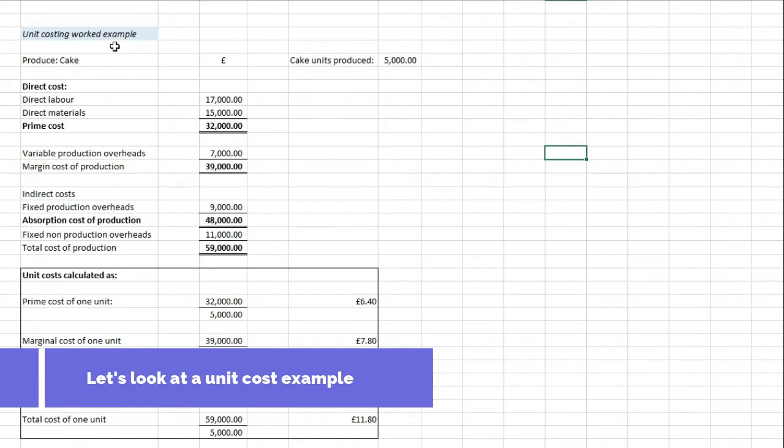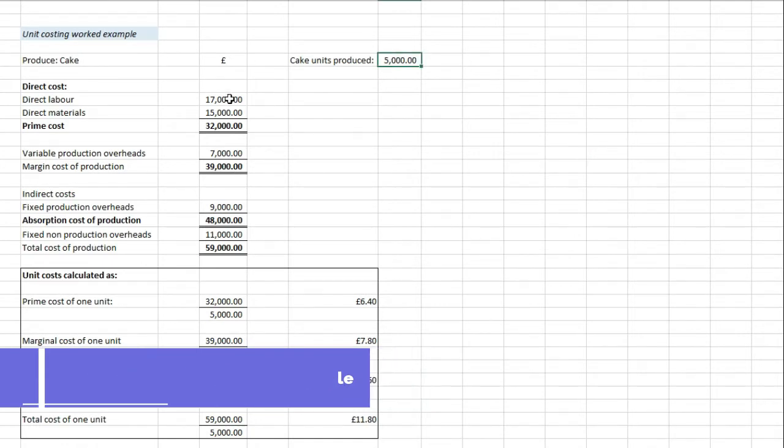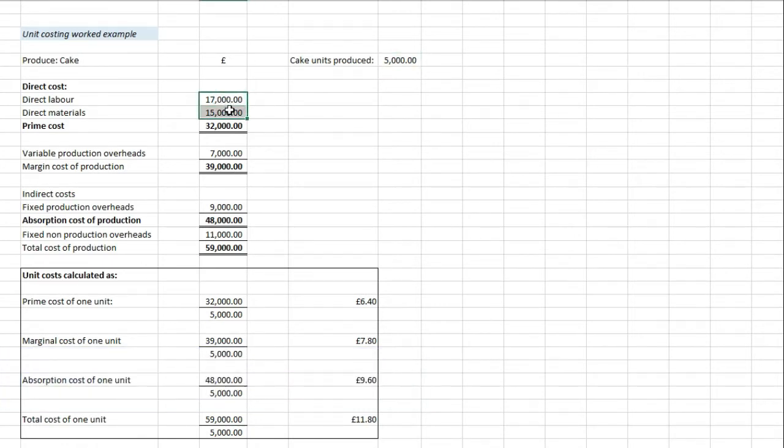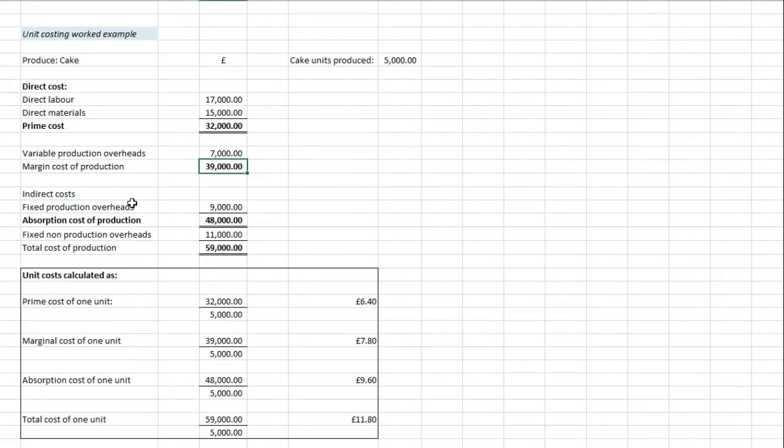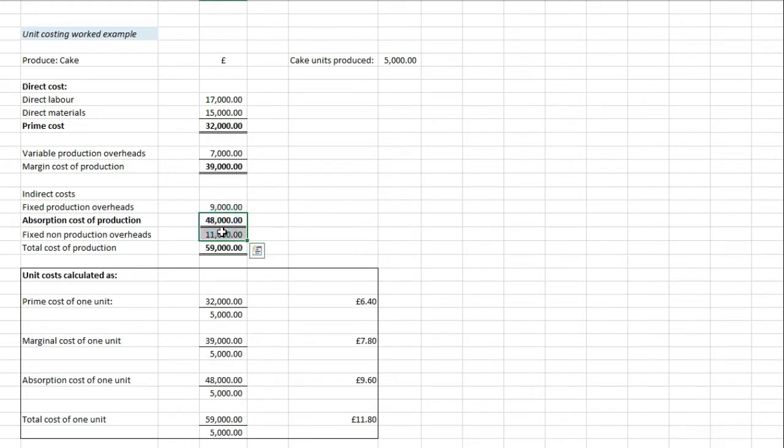So we're just going to have a look at this example very quickly of unit costs with cake production. So we've got 5,000 cake units produced. Here you can see direct labour and direct materials making up this prime cost of 32,000. Now if we add 32,000 to 7,000 for the variable production overheads we get to our marginal cost of production. And then if we add on the 9,000 here we get to 48,000 for absorption cost of production, and the 48 plus the 11 gets us to the 59,000.